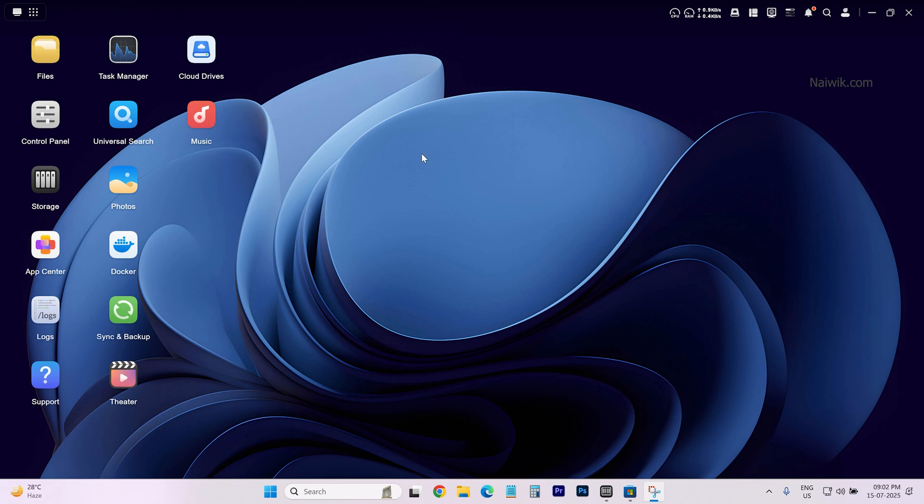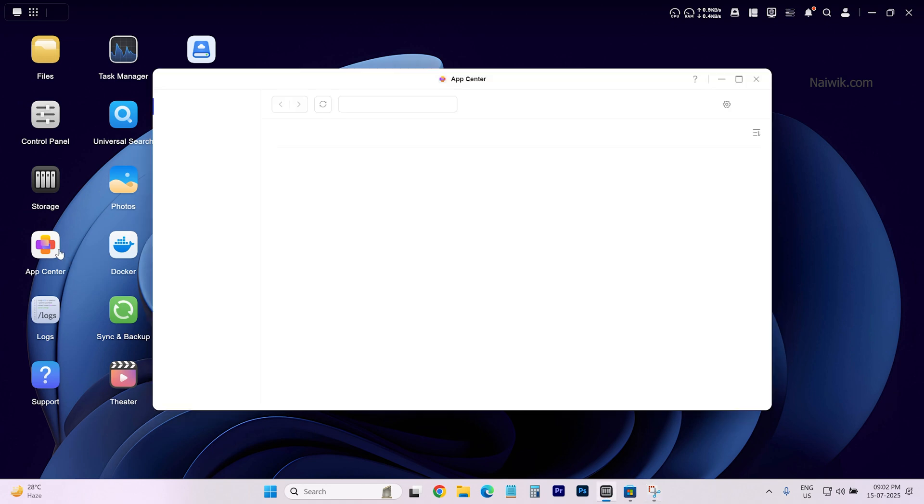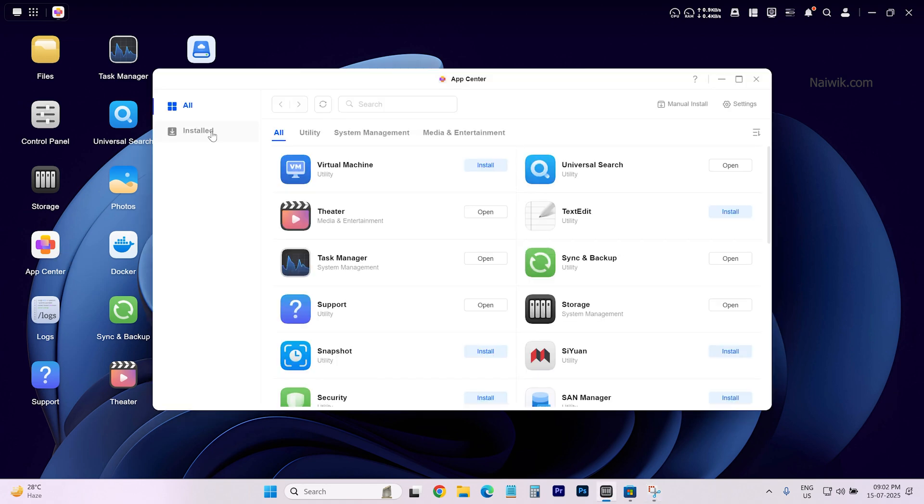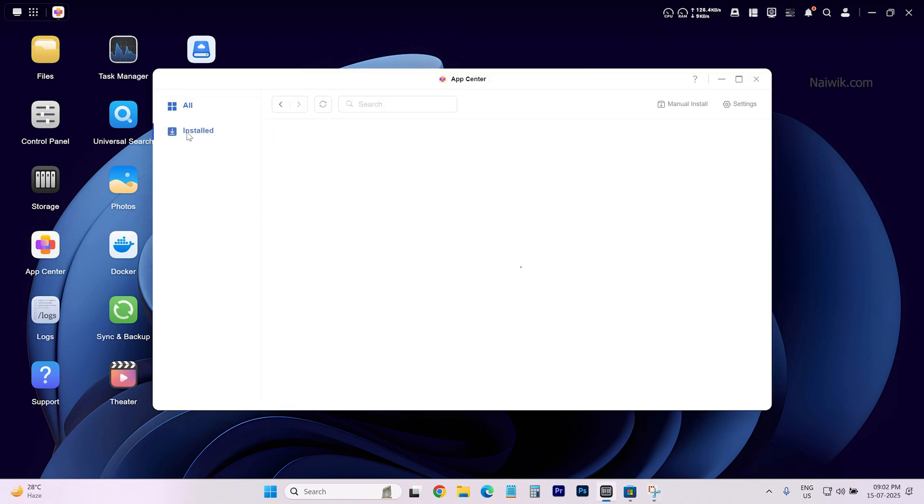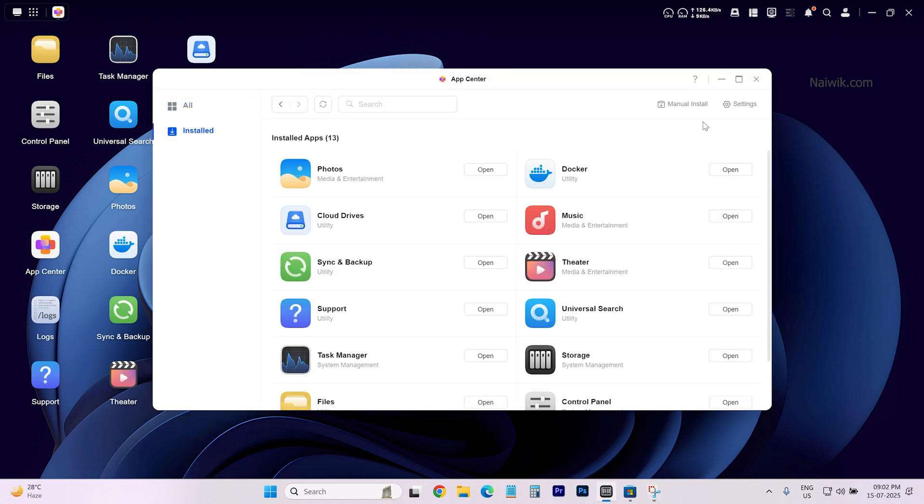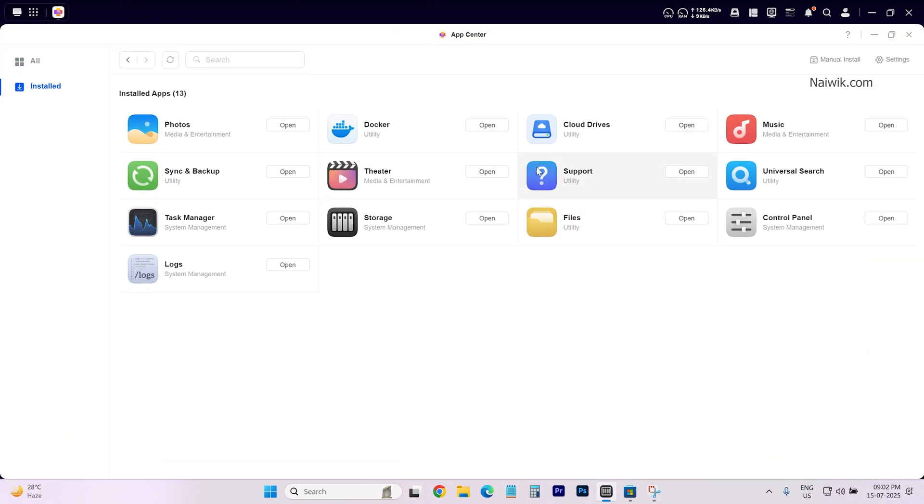To uninstall any app, open the app center and click on install. Now it will show you all the installed apps on your Ugreen NAS.